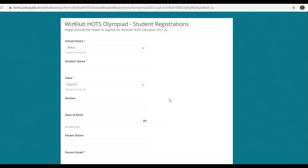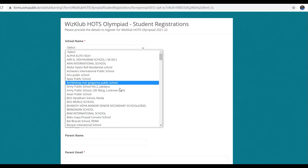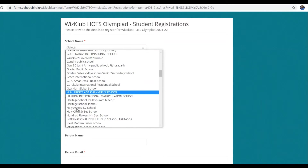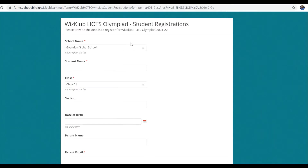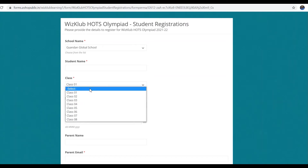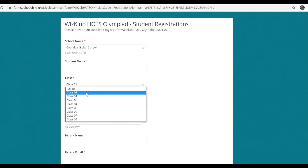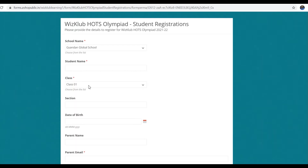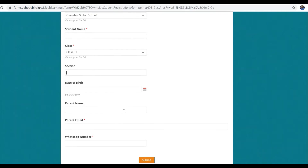This registration form appears, in which you have to fill all the entries in order to register. First, school name is given. You will have to click here in order to find your school — Gyandan Global School. This is our school name. Then the name of the student should be written, and then to find the class you will have to click here. Students from 1st to 8th are only eligible for registration. You will have to mention the class and the section, or you can leave section blank.